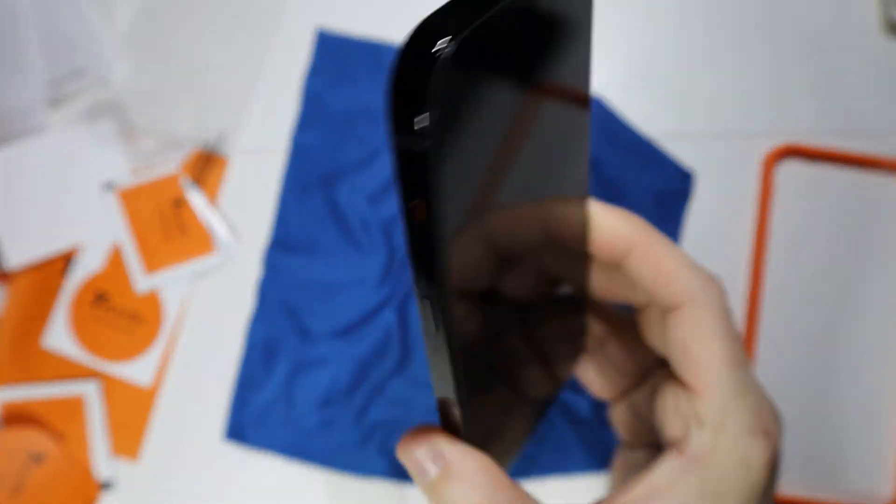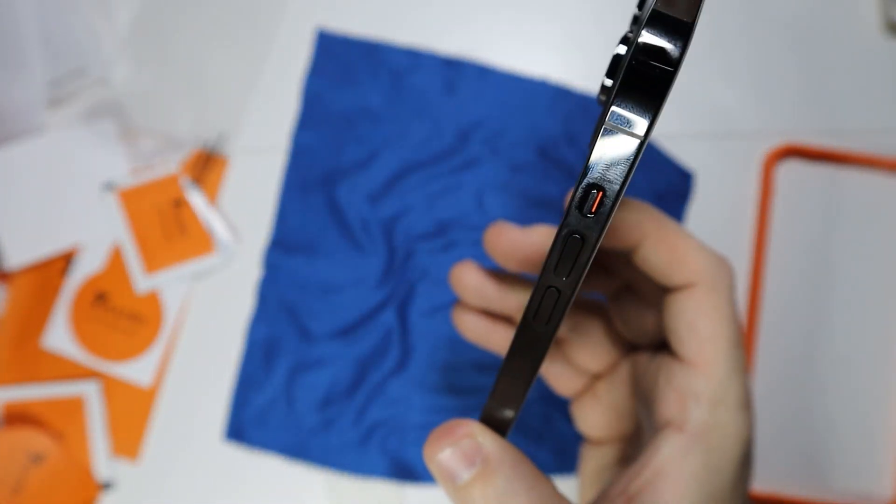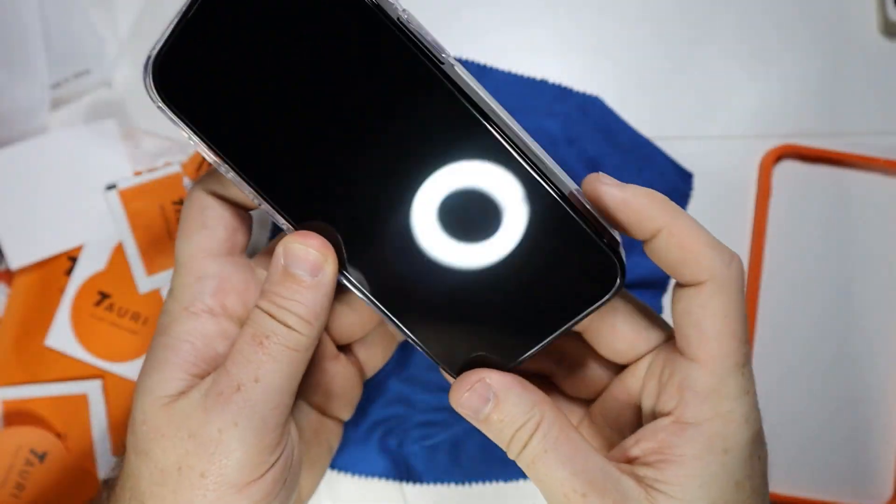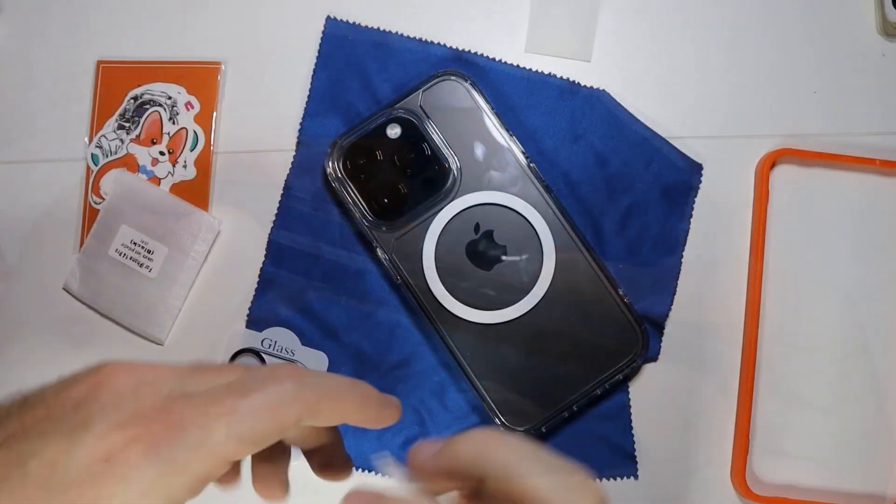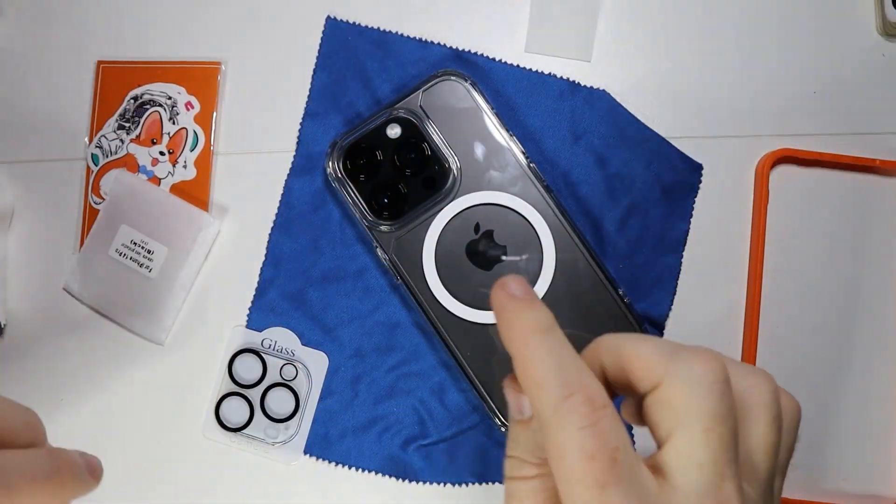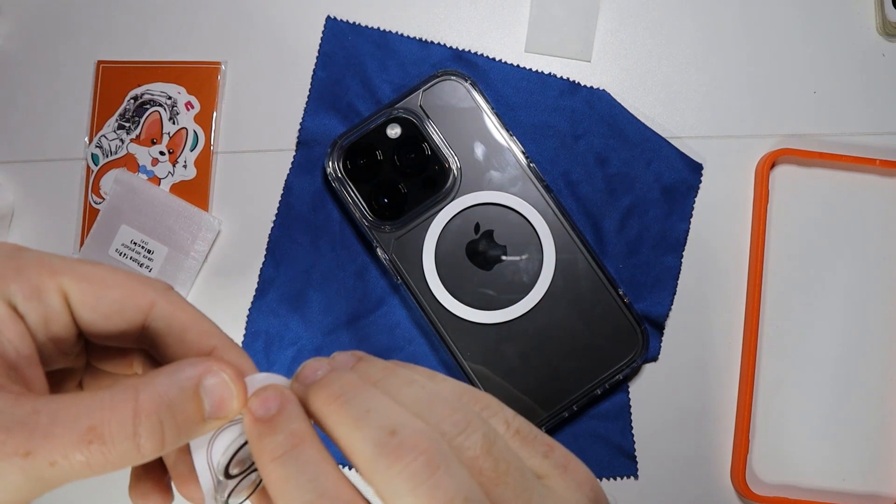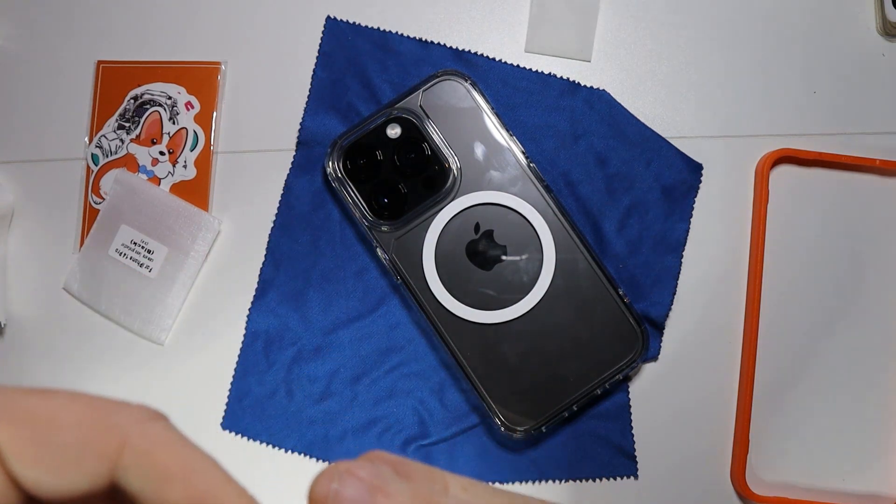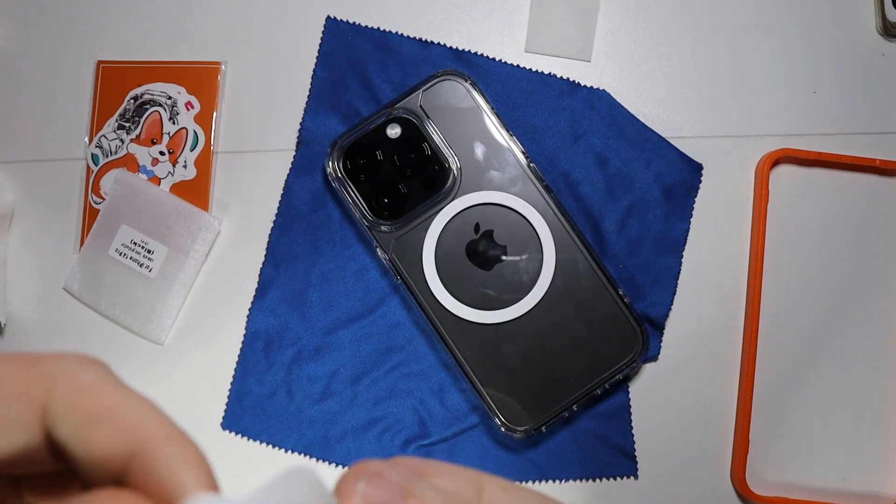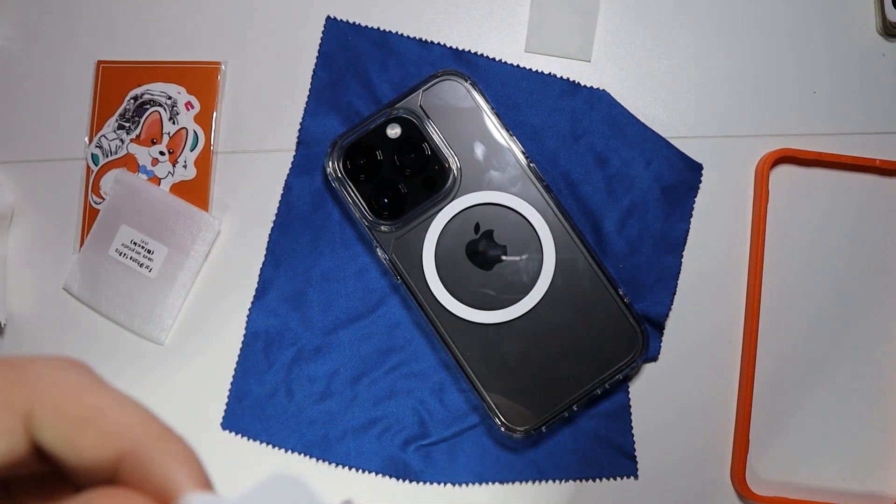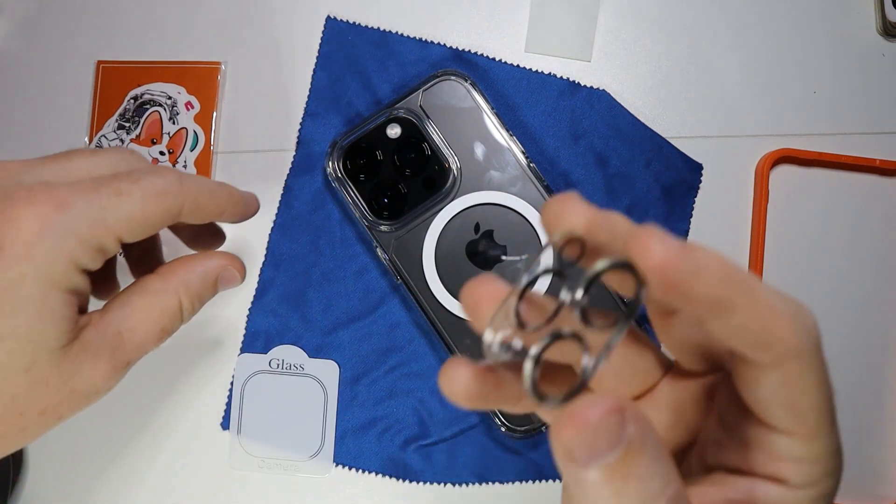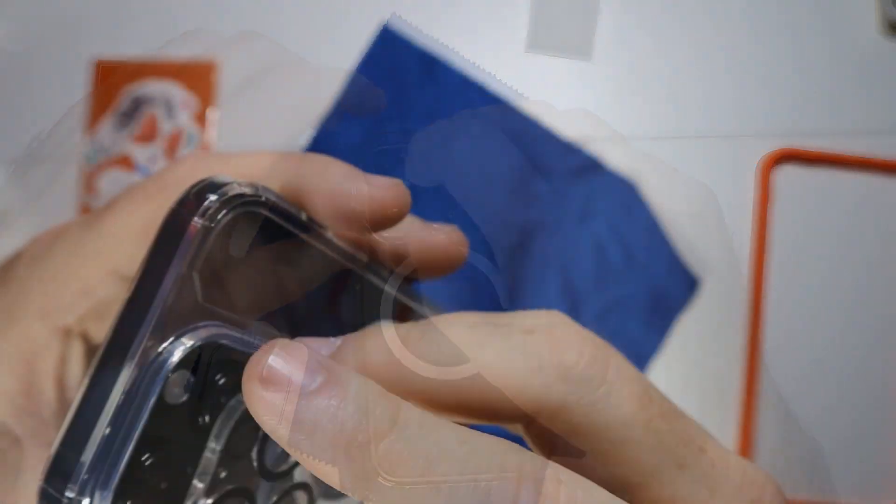We do have an extra screen protector in the case, which is awesome. Now that we have the case on, let's get the glass protector on as well.